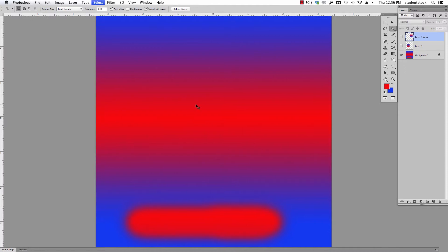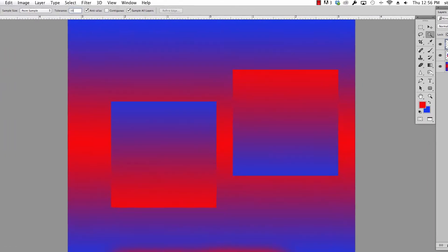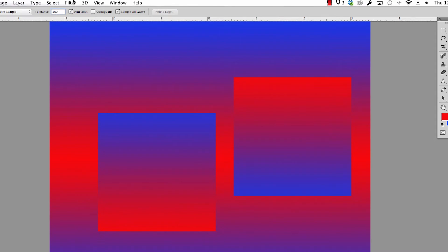Real quickly I'm gonna also show you what happens when you have layers. I'm going to turn these two layers on that I've made and I'm going to keep my tolerance. Let's just set it at an even 100. I'm gonna click on contiguous and you see this, it says sample all layers. I'm turning that on.